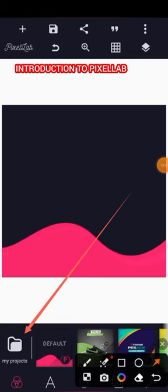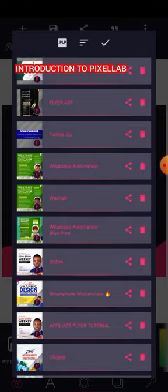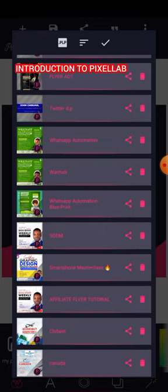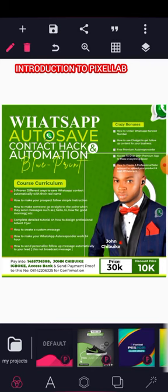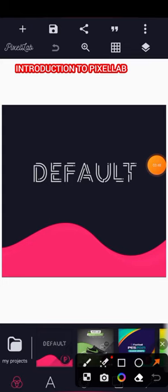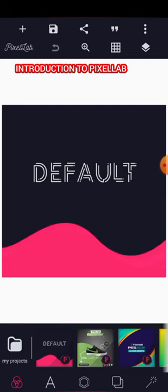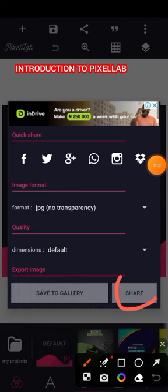If you don't have any saved project, it will just show 'Project' with nothing listed. Here are some of my saved designs — I can come back to any of them to make edits. The next icon is Share, where you can share to friends or use it to save your design.